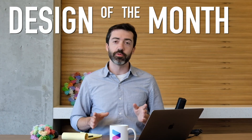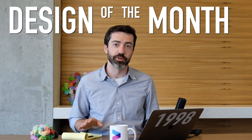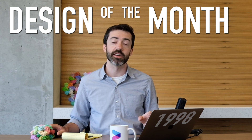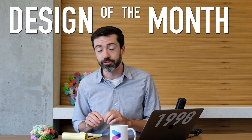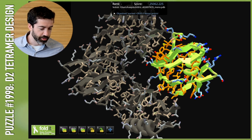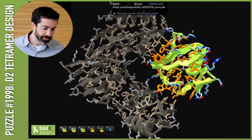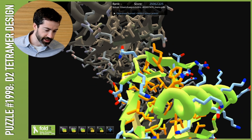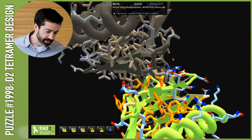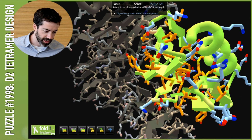That brings us to this month's design of the month. This month, we have a design from puzzle 1998. This is a symmetric tetramer with D2 symmetry. This design is from an anonymous player — a reminder to players to fill out our username sharing form if you haven't already. This design has D2 symmetry, which means that our subunit here has two unique interfaces, and each of them will be symmetric in its own right. At this first interface, we see that it has some good hydrophobic packing with the neighboring subunit, so that looks like a tight binding interface.